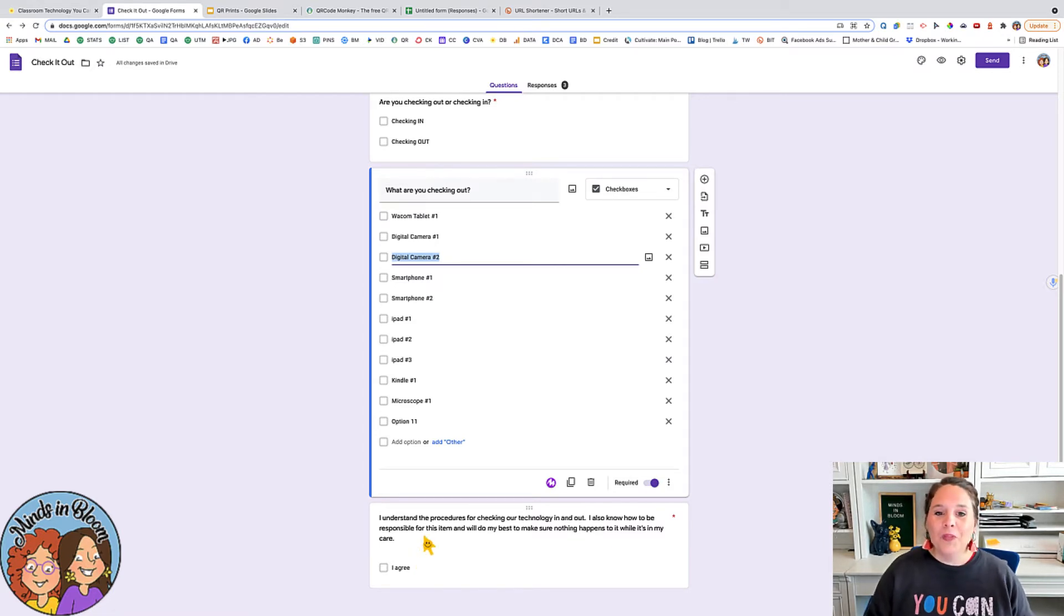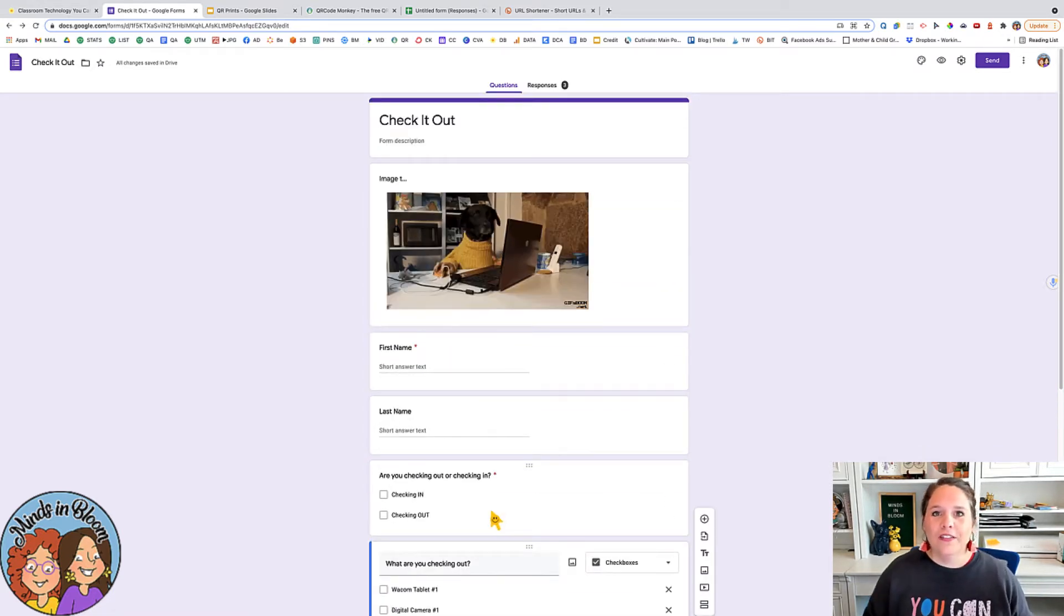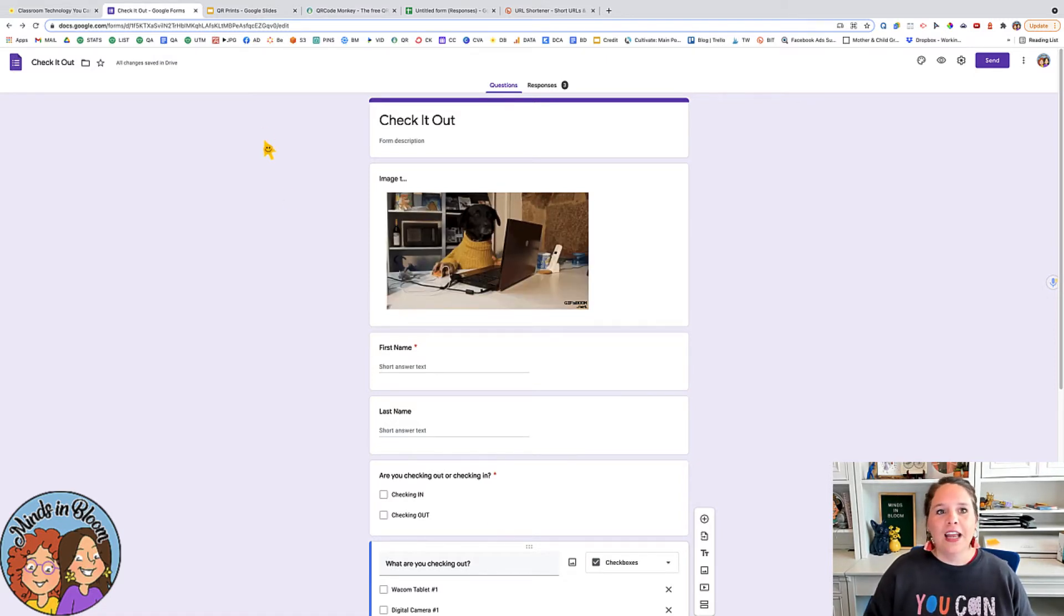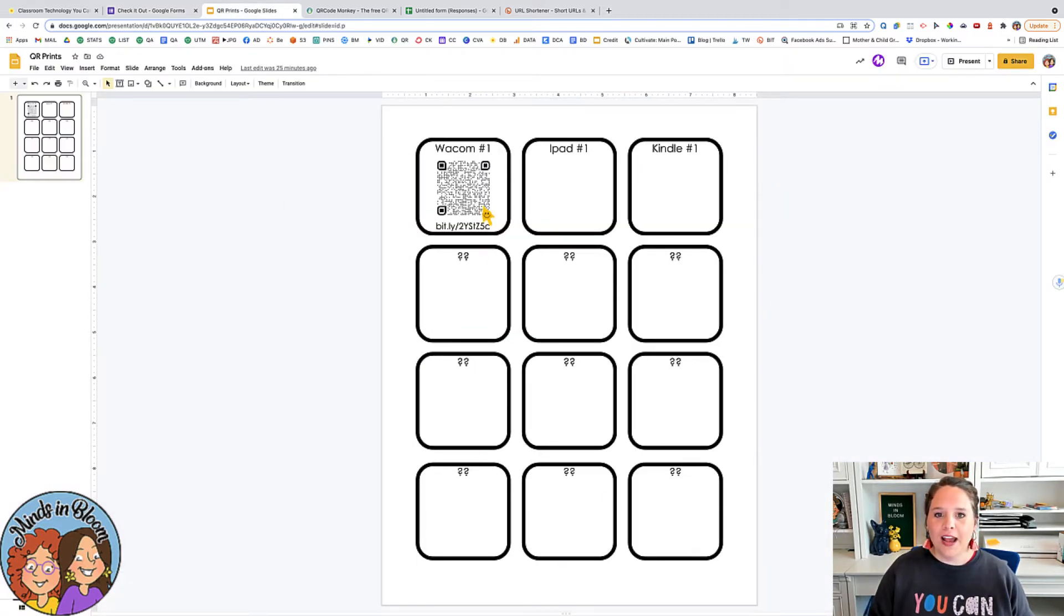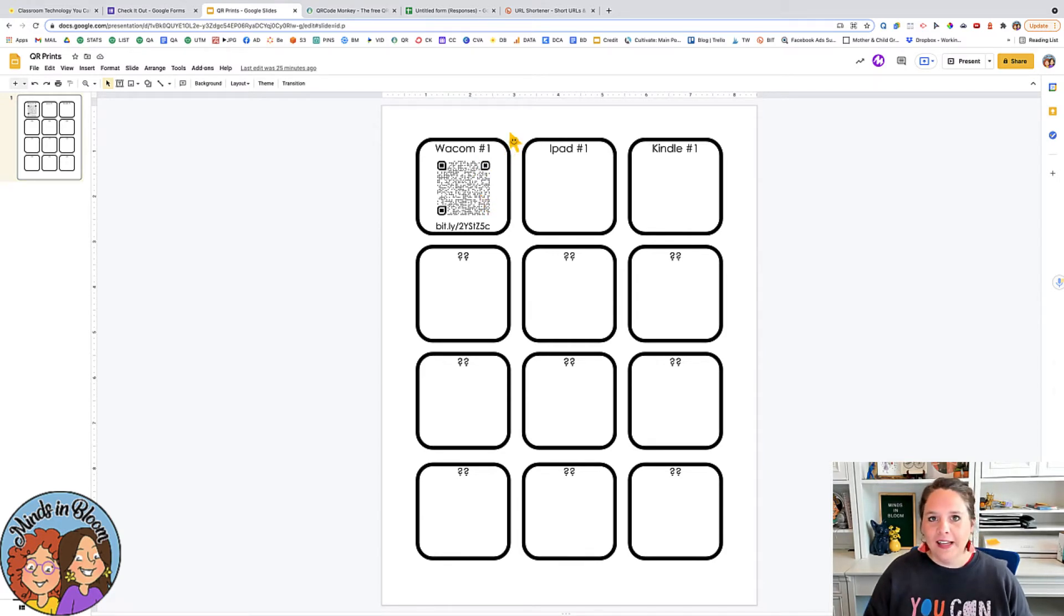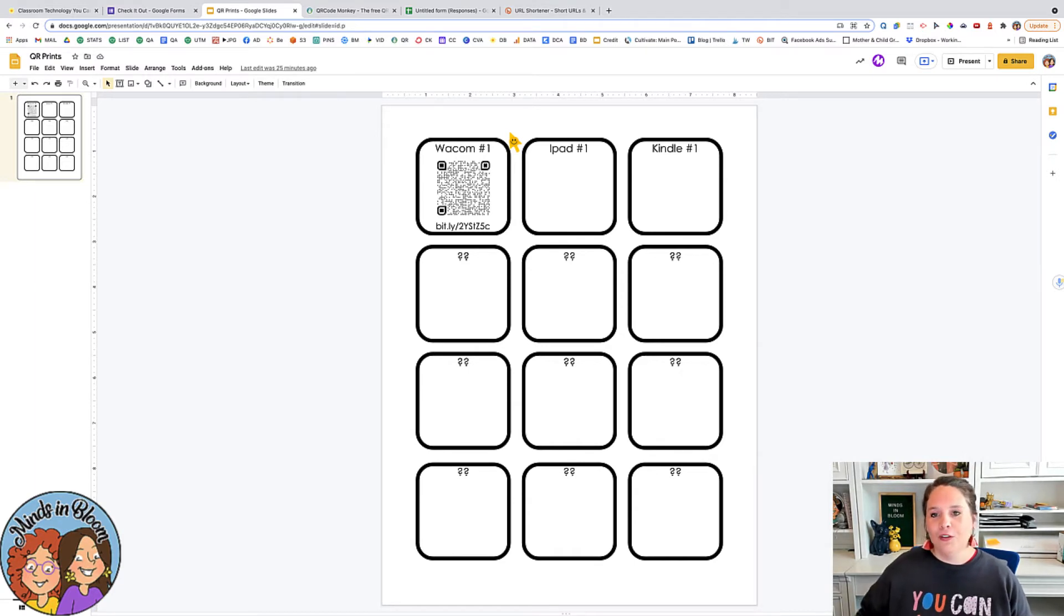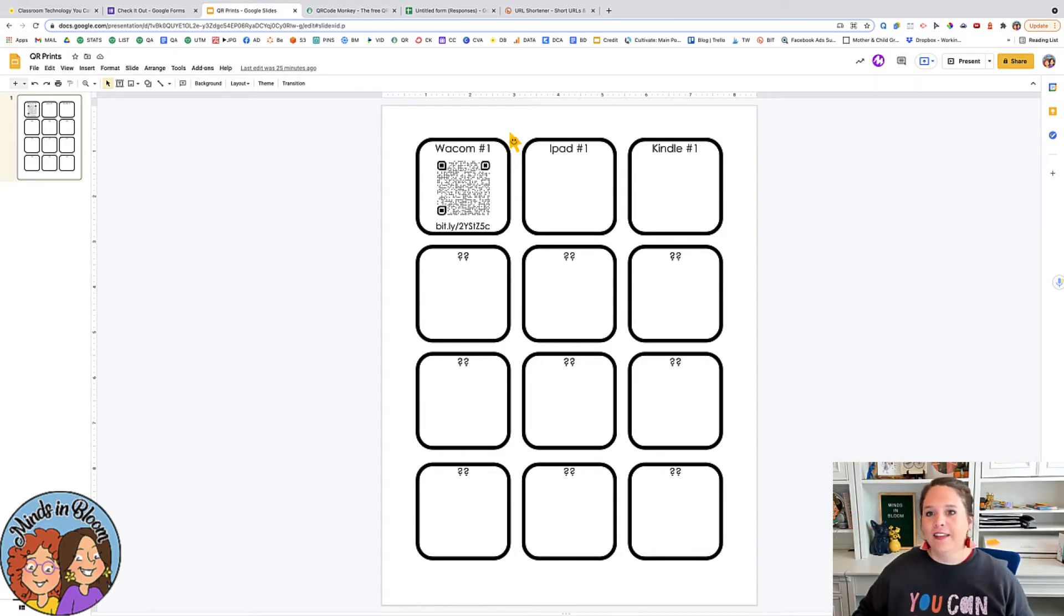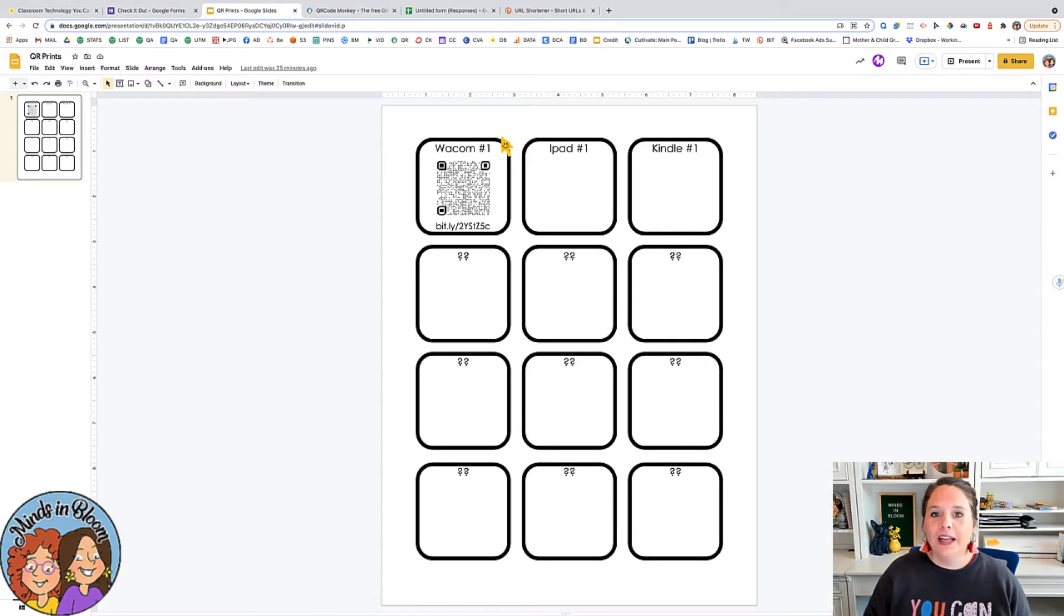So once you have your system created, then what you're going to do is create a QR code. And the reason why we're going to do that is because we are going to print out the different technology and the QR code and then you can just use some packing tape or something to put this right on your technology and that way when students are ready to get it, they can just come, they'll have the QR code right there, they can scan it and I even put a shortened link on there too so they can type it in and then they can check it out.